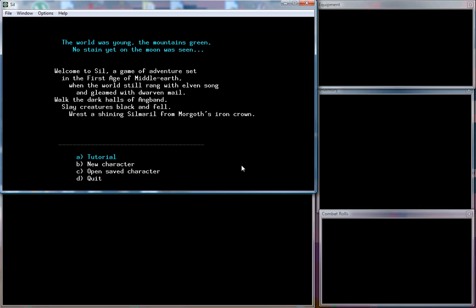But this one is, I believe, a fairly old one. It is called Sil and it is based on J.R.R. Tolkien's work. I forgot exactly what it's called, the Silmarillion, something like that.